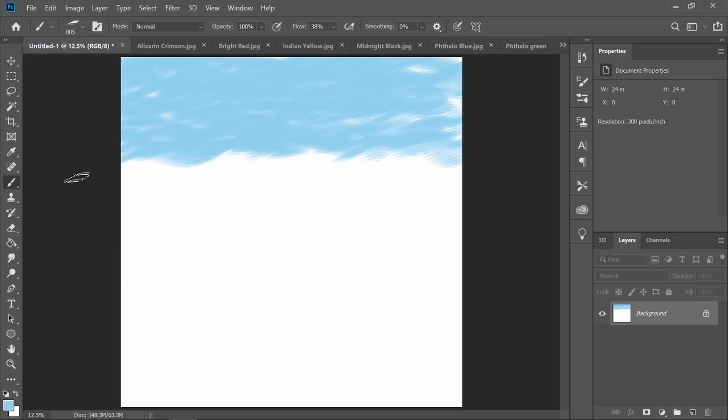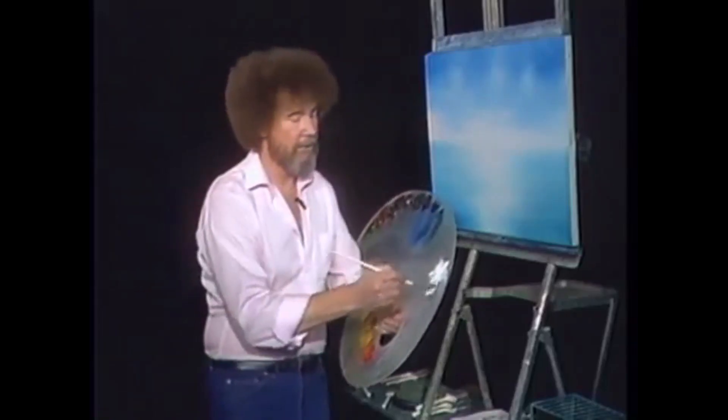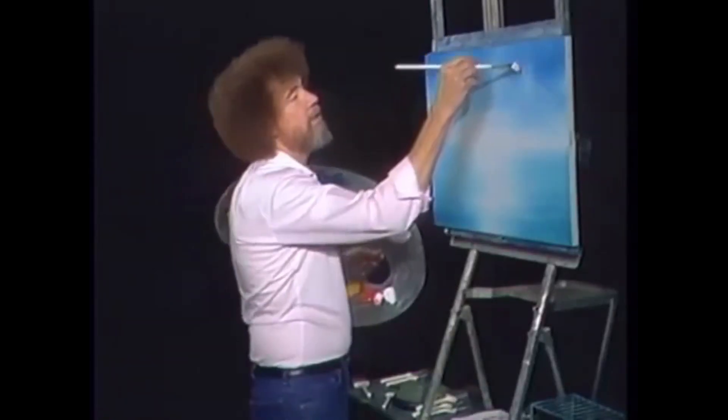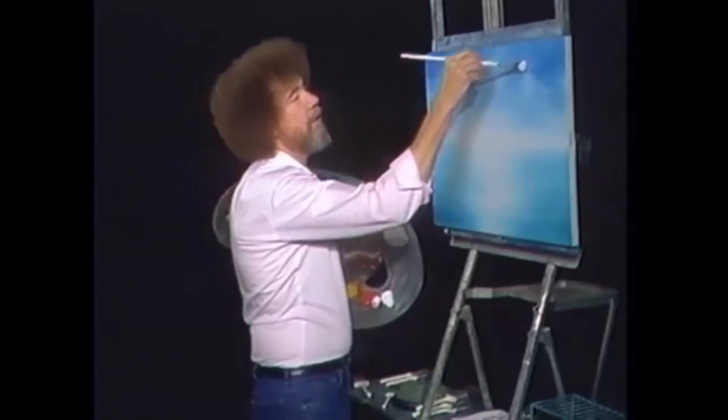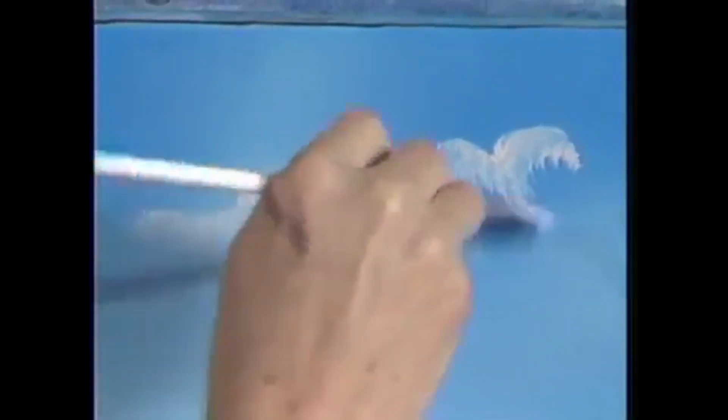We'll build a happy little cloud, maybe he lives right in here. Take the corner of the brush and just make tiny little circles, round and around. Don't stay in one place and keep working.